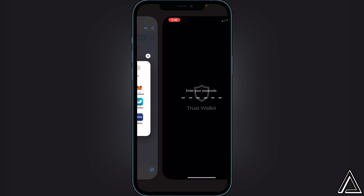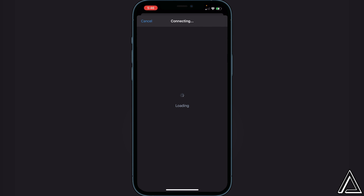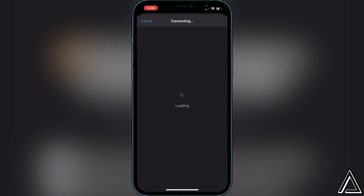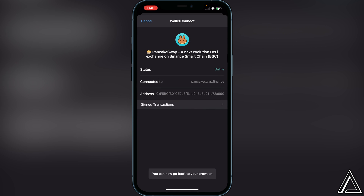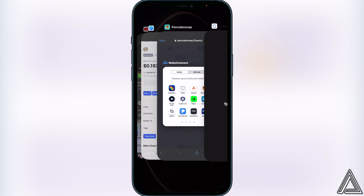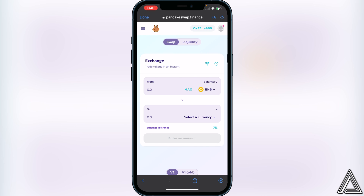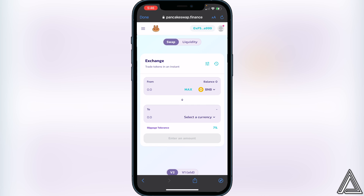Instead of clicking on Trust Wallet directly, you actually want to click on WalletConnect first, and then click on Trust Wallet. You'll get a connecting screen, so just give it a second to load up. It's going to tell you to connect to PancakeSwap — click on connect, then head back over to your browser. You'll know your wallet is connected when you see your wallet address and your BNB balance in the top right corner.